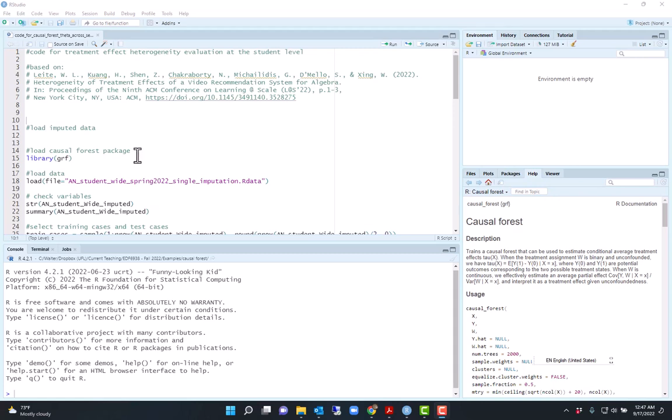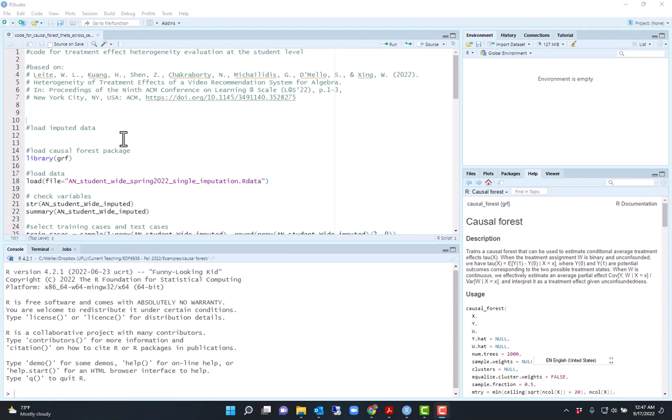This is Walter Leitchi and in this video I will demonstrate how to perform an analysis of heterogeneity of treatment effects using the random forests, more specifically the causal forest method implemented in the GRF package.